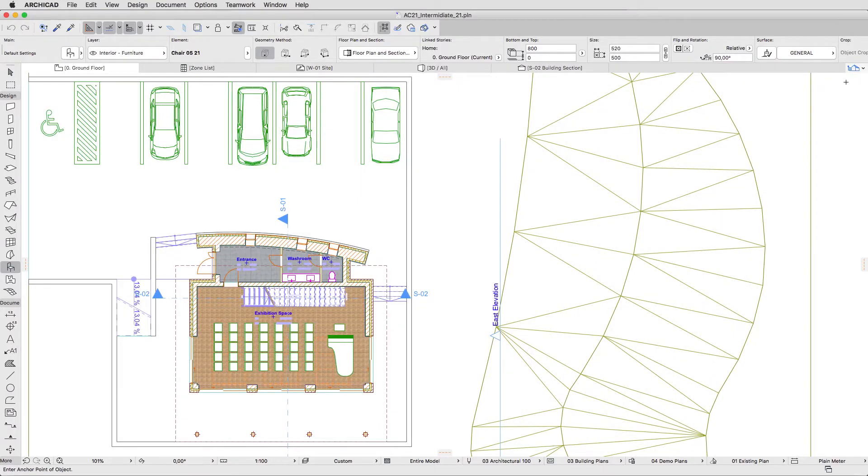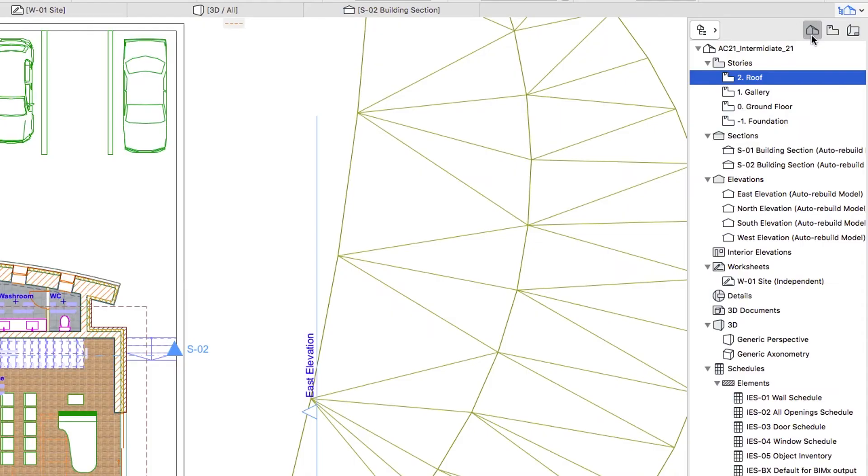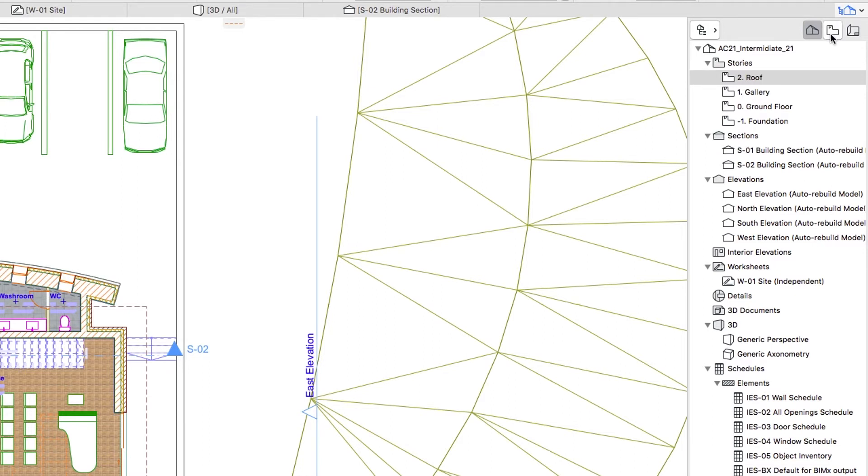So far we have been working in the Project Map of the Pop-up Navigator. This provides a tree structure of the viewpoints of the entire BIM project. The View Map, on the other hand, lists saved views.